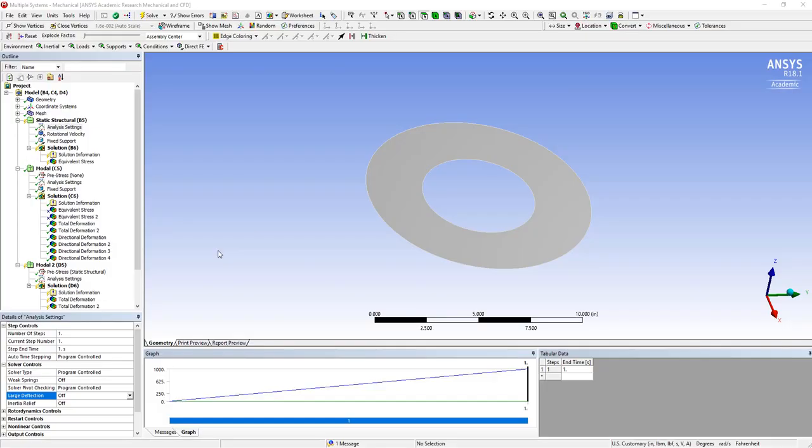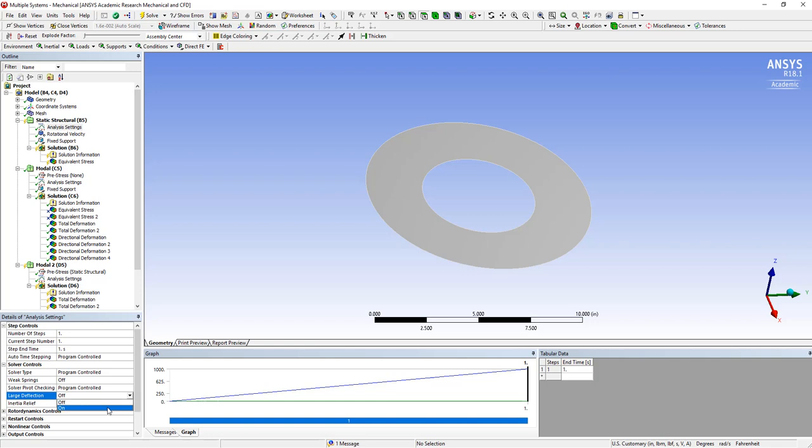One important note that I overlooked in doing the examples is that when we're doing pre-stressing, we should generally have the large deflections turned on.